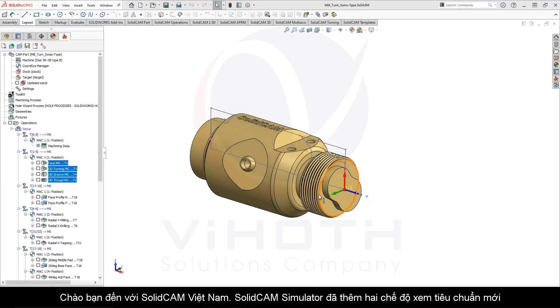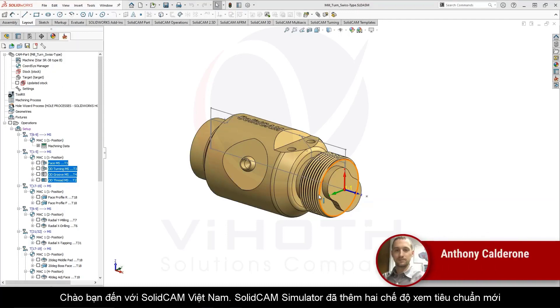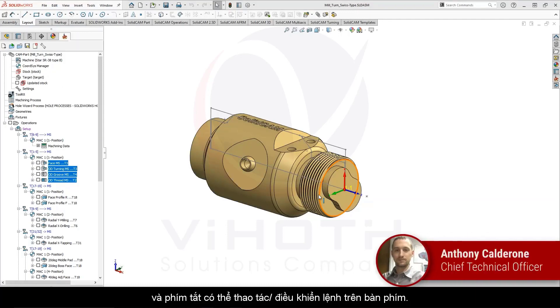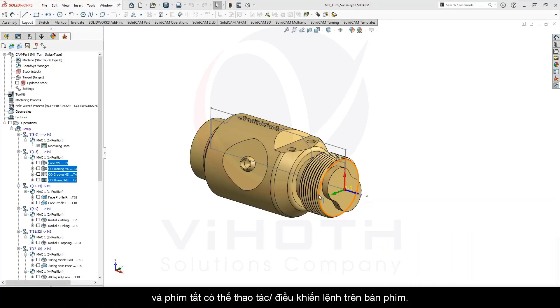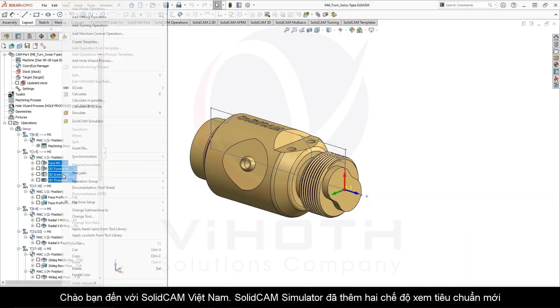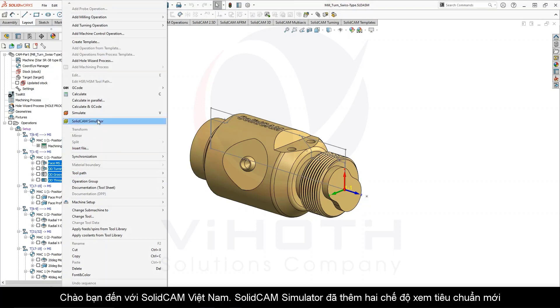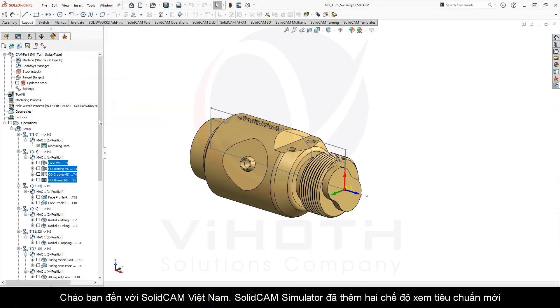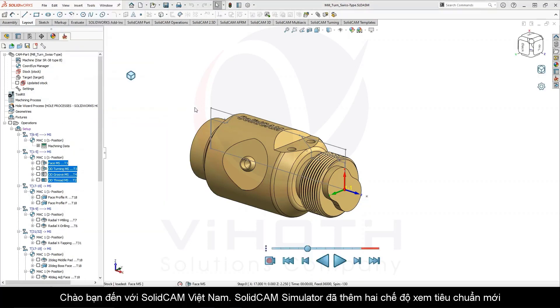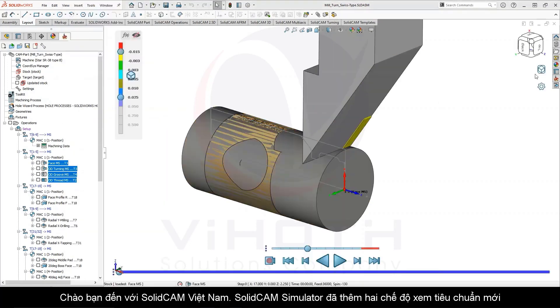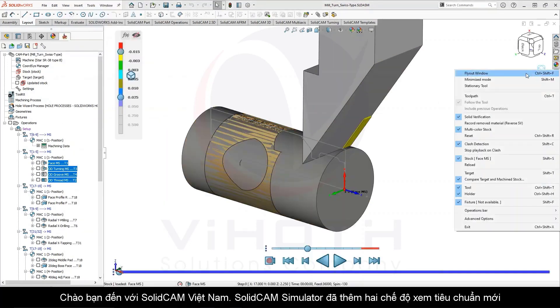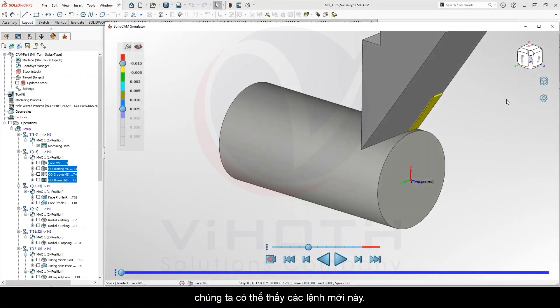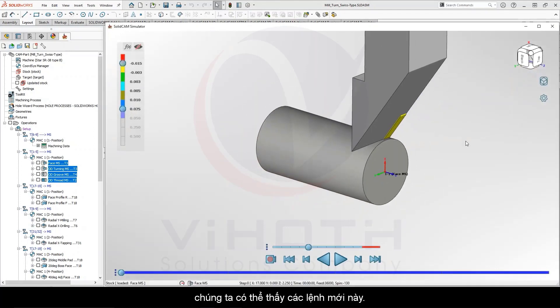The SolidCamp Simulator has added two new standard views and keyboard view manipulation shortcuts. Launching the SolidCamp Simulator and switching to flyout mode, we can see these new commands.